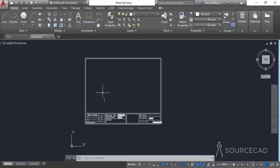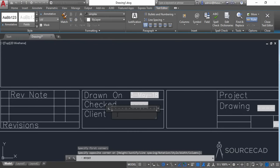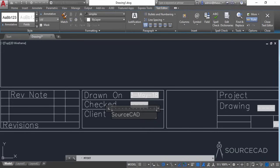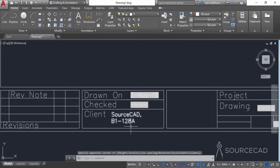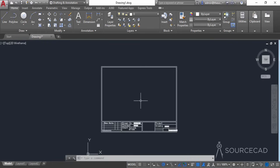The viewport scale field is placed — it may overflow the boundary now but won't take much space in the actual drawing. We've added a lot of dynamic information. For static information, like the client's name, simply go to Text and create a new text. I'll add 'Source CAD' and an address like 'B1 128A' as a sample client name and address.